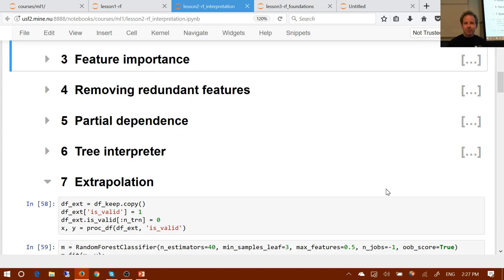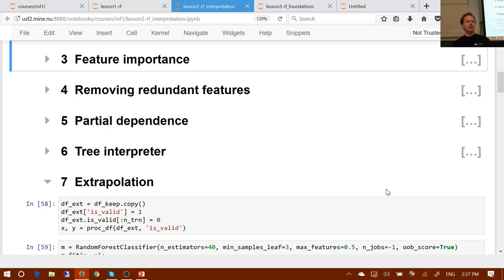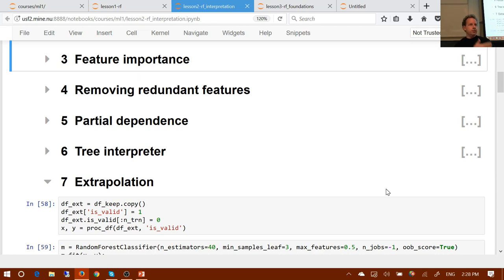That was one of the best examples of technical communication I've heard in a long time. What Prince did was: he used as specific an example as possible — hospital readmission — rather than speaking in abstractions. He also took an analogy to something we already understand: we already understand feature importance across all rows in a dataset, so now we're going to do it for a single row. One of the things I was really hoping we'd learn from this experience is how to become effective technical communicators.